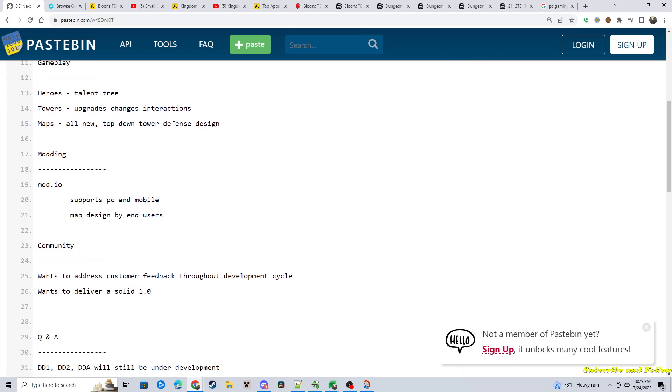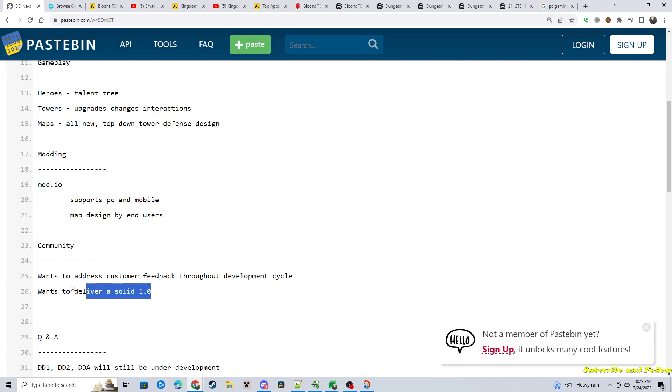The community, they wanted to make sure that the community has always been involved. They want to have customer feedback throughout the development cycle. And they also want to deliver a solid 1.0. They want to have a bare bones system at the very beginning, but they want it to be solid with no guarantees. They don't want to over promise and under deliver.